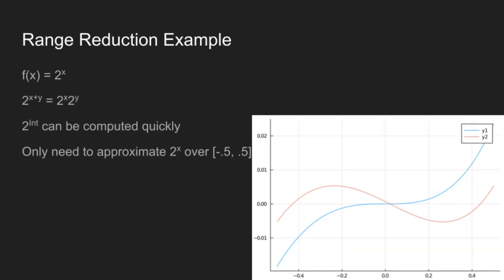So for example, for computing 2 to the x, we use the identity that 2 to the x plus y equals 2 to the x times 2 to the y. And furthermore, we can compute 2 to an integer pretty quickly, because we're working in binary scientific notation, which means that we can multiply by 2 to an integer by just adjusting the exponent value. And what this means is rather than needing to approximate 2 to the x over the entire real numbers, we only need to approximate over negative 0.5 to 0.5.